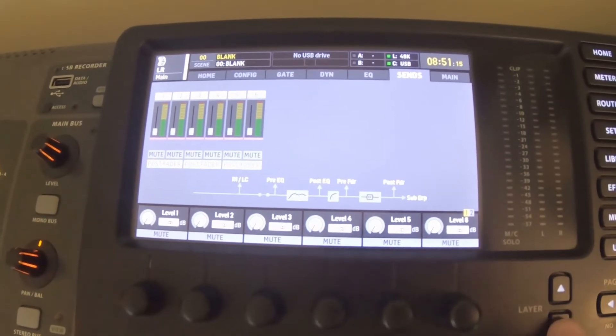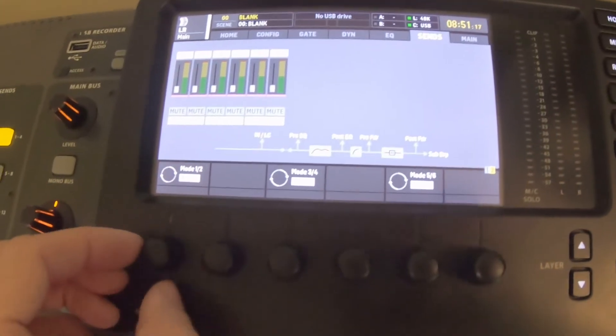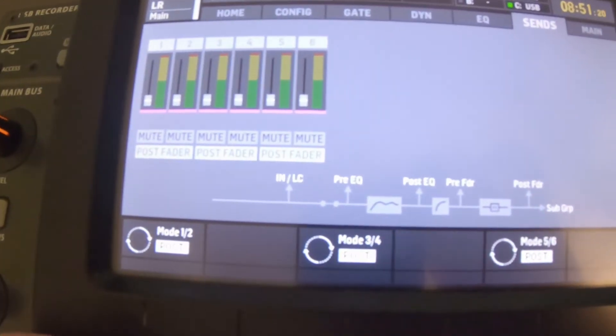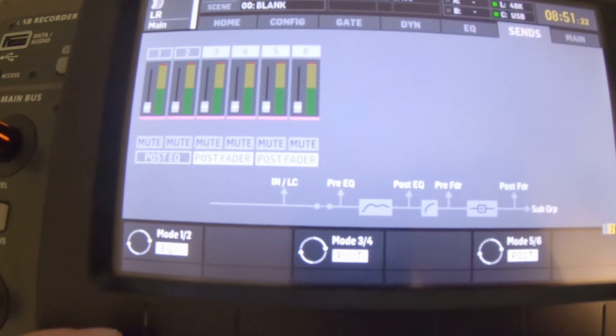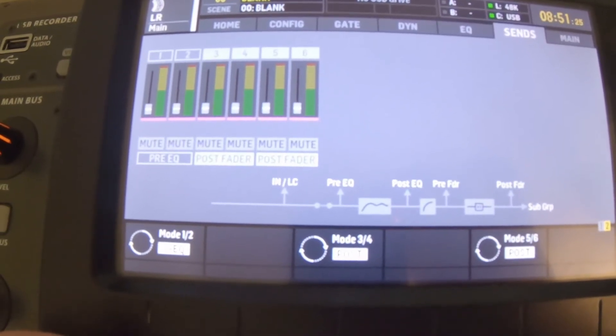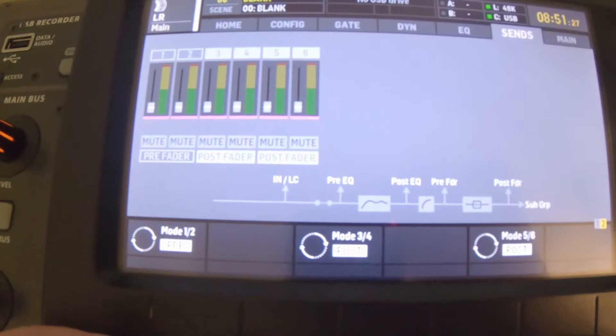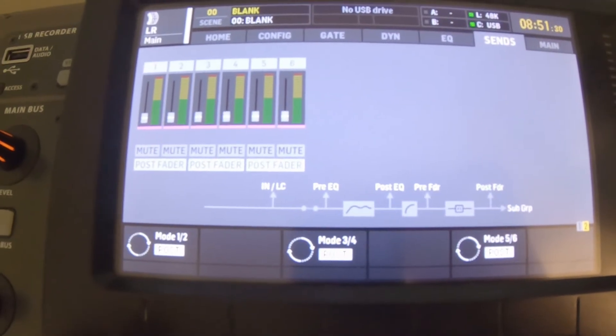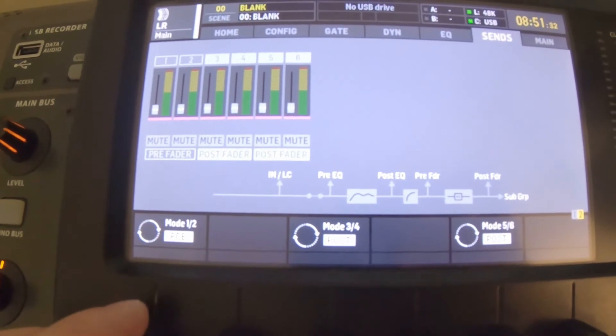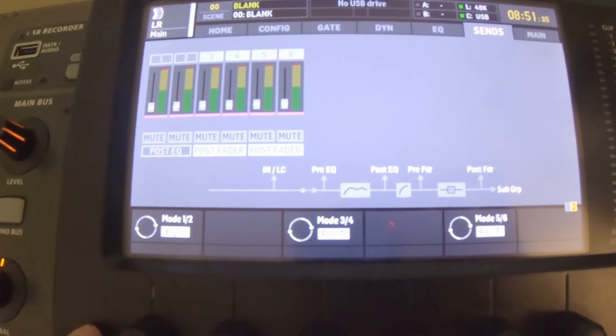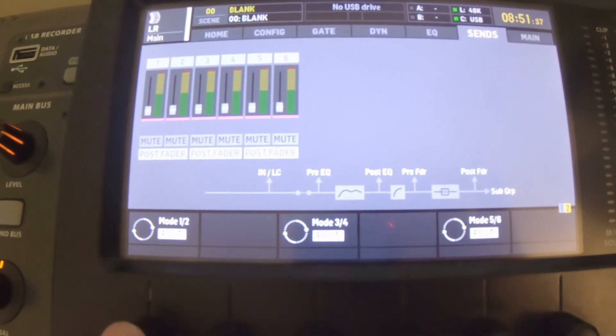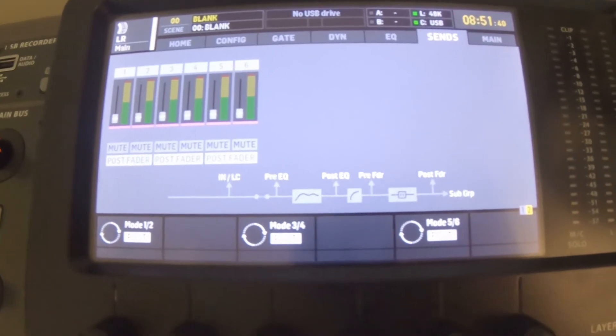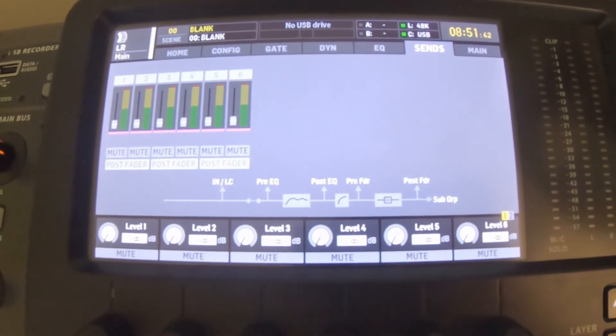But if you wanted to change that, we would come over here, use the down arrow key, and now we can change that. You can see here post - we could go to pre, or we could go to post-EQ, pre-EQ. You've got some different options there depending on what you want. We want ours to stay as post-fader. If you were to change this, you would push and that would lock it in. But we're going to go to post-fader and come back up with our arrow key.